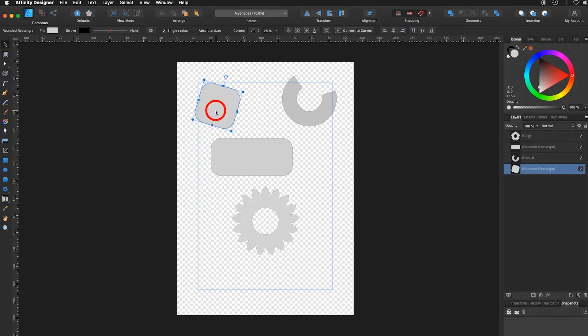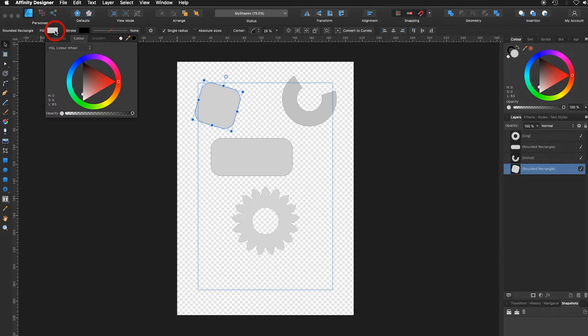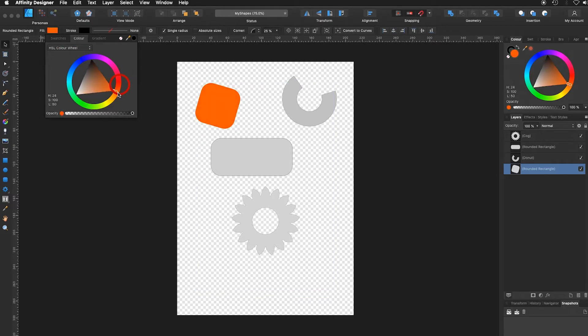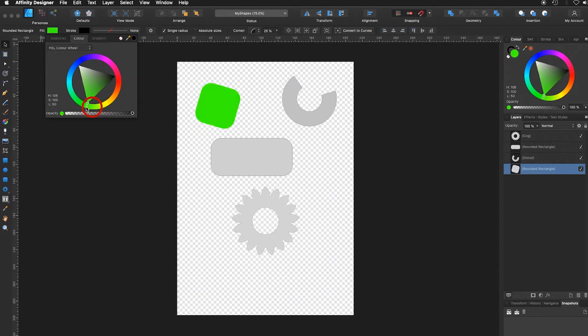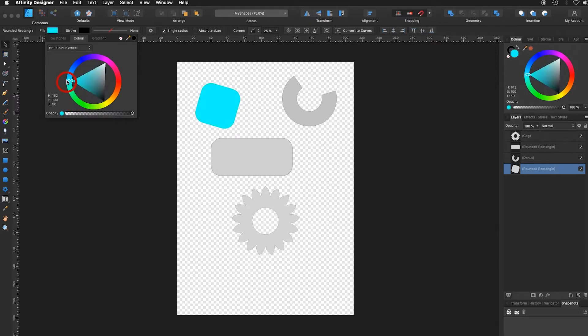Let's begin by selecting one of your objects. Clicking up here to the fill color, click on it. There you have your HSL color wheel. By turning this red button to the left, you can see you can change the color.